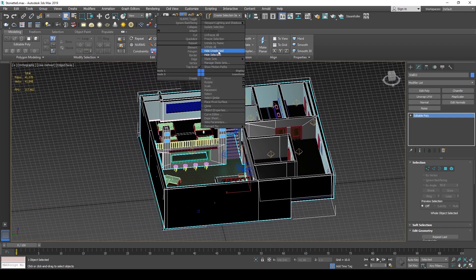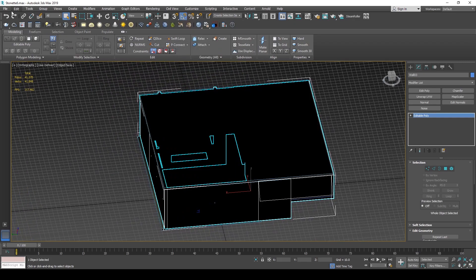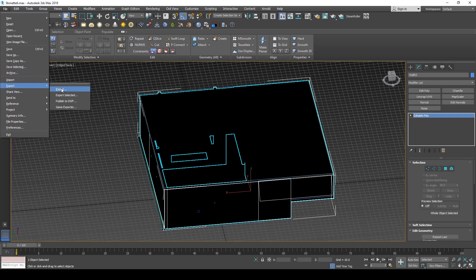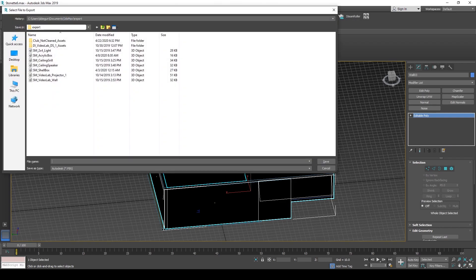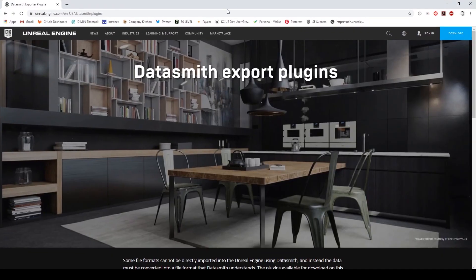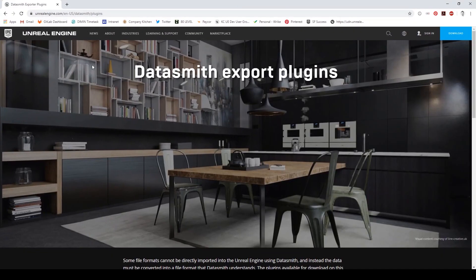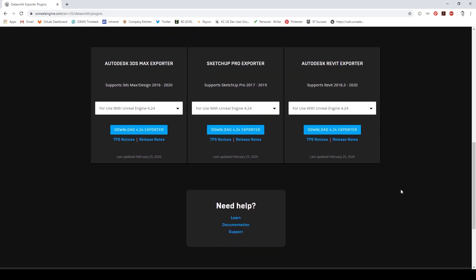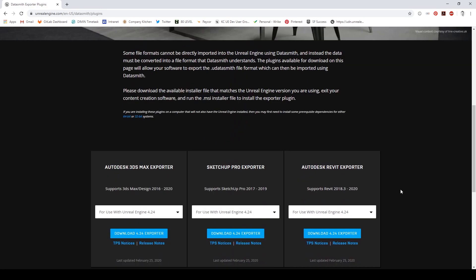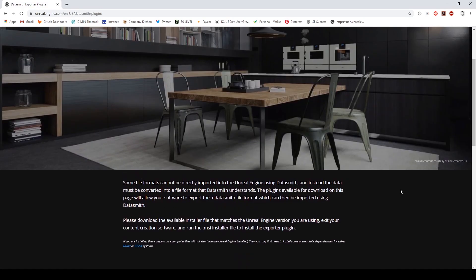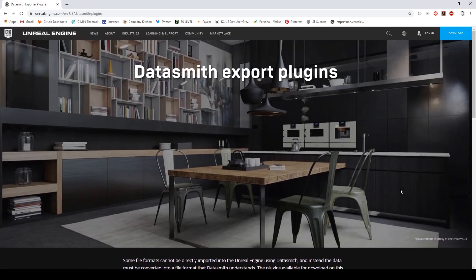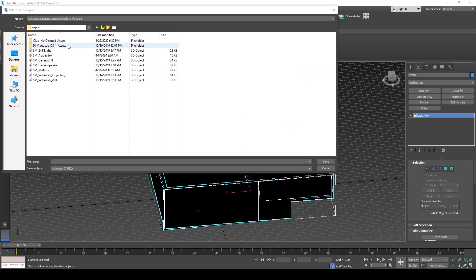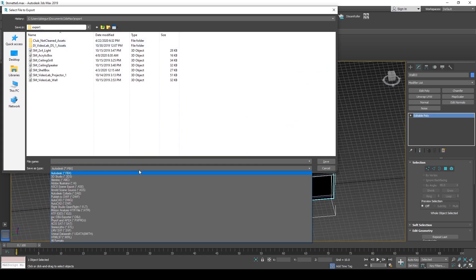I'm going to unhide everything and I'm using the Datasmith exporter plug-in. If you don't have it already, go to the Unreal Engine website and you can download this exporter for free for 3ds Max, SketchUp, or Revit. This is extremely versatile and saves a ton of time when you're exporting from any of these files. I'm using 4.24 and this is 3ds Max version 2019.